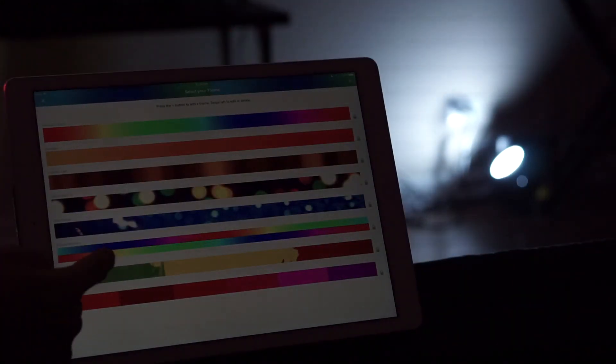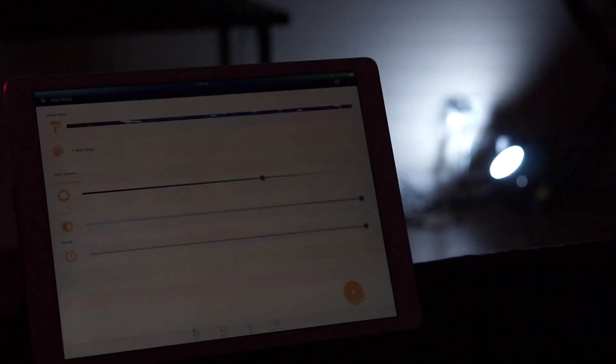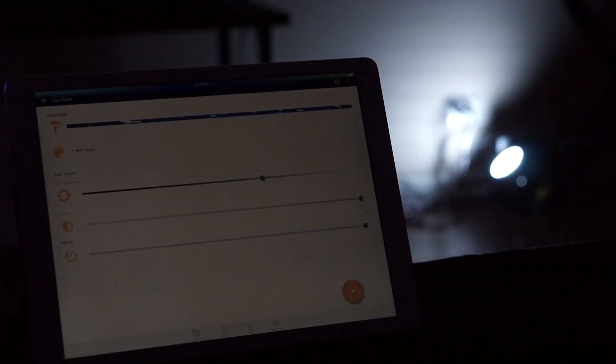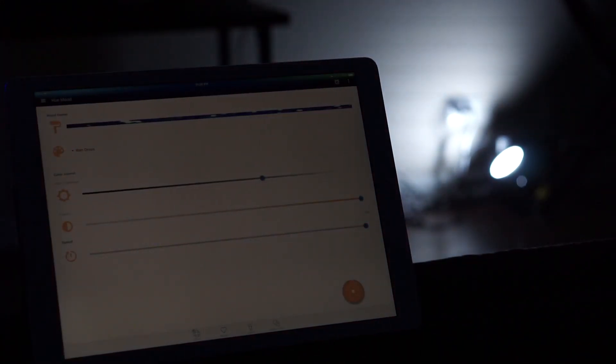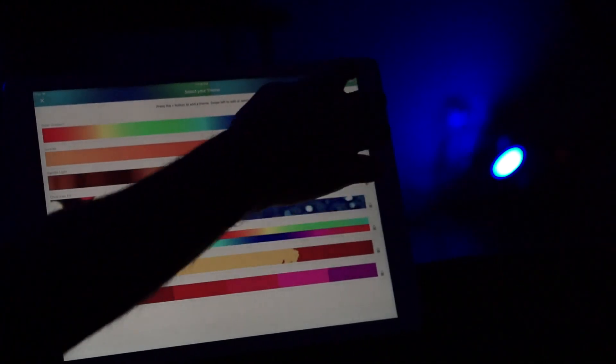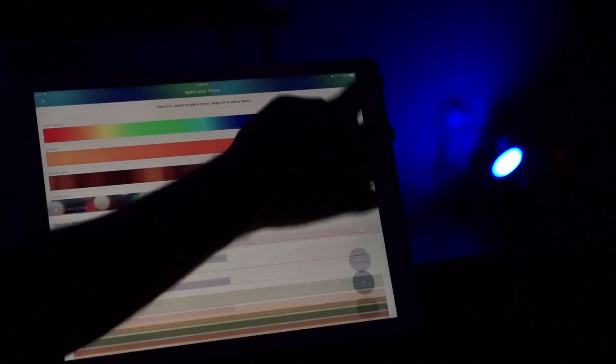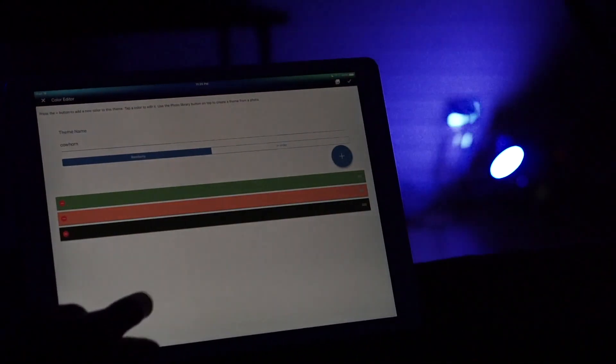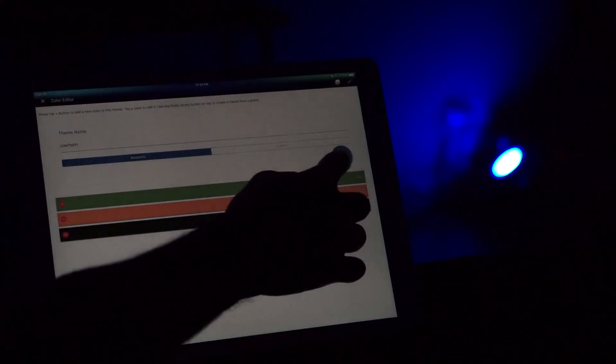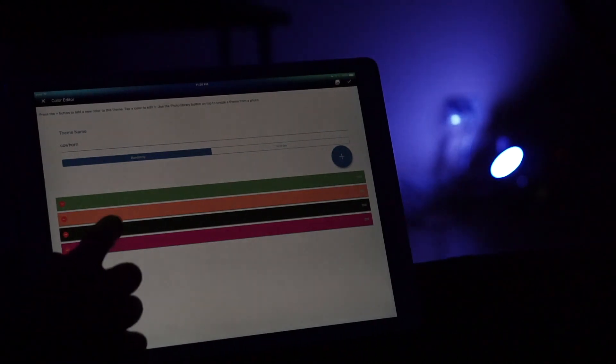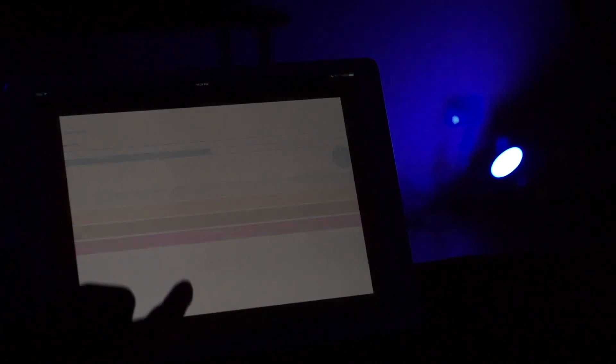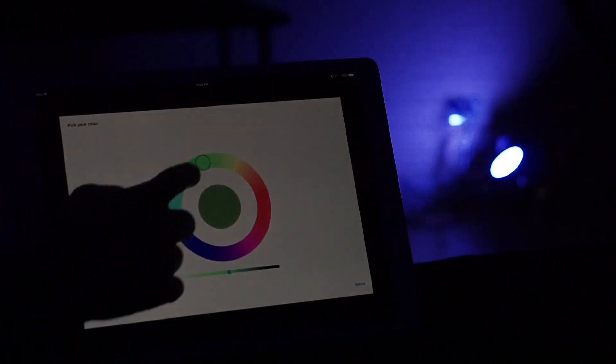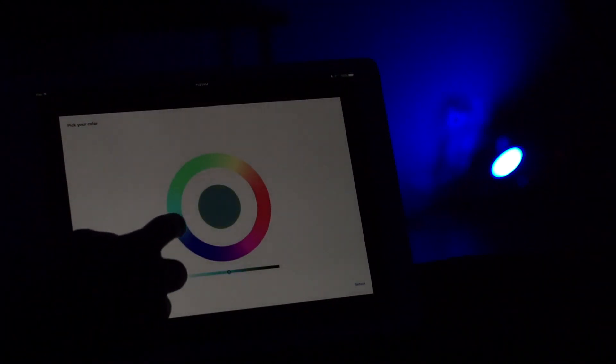You can also go in and make your own theme as well, which is a pretty neat feature. To make your own theme you just press the plus button all the way to the top right and you add as many colors as you want and you choose the color based on the color picker.